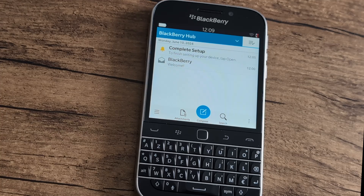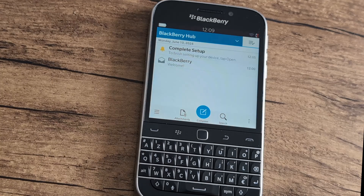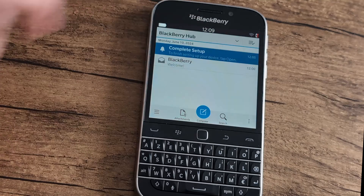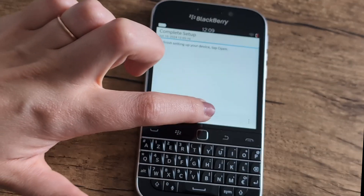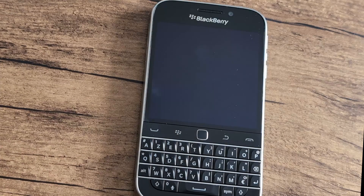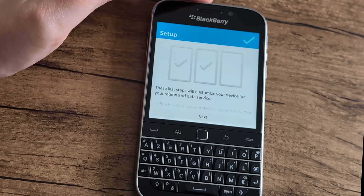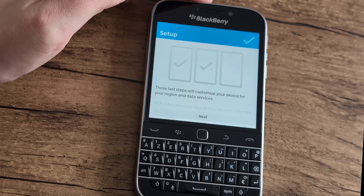Before starting this process, please remove your SIM card — this will help it go more smoothly. From here, select 'complete setup' and then choose 'open' at the bottom of the notification. Once you're brought to the menu, you'll need to activate the voiceover tool. To do this, press the power button found at the top of the device three times.